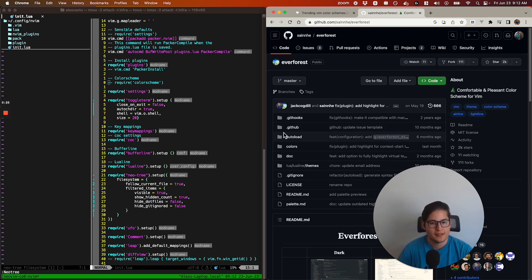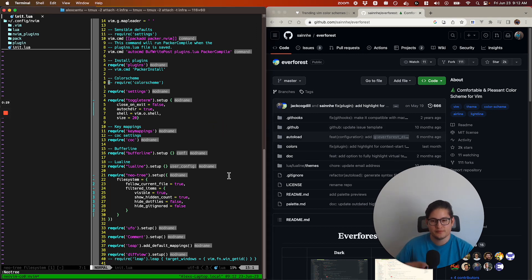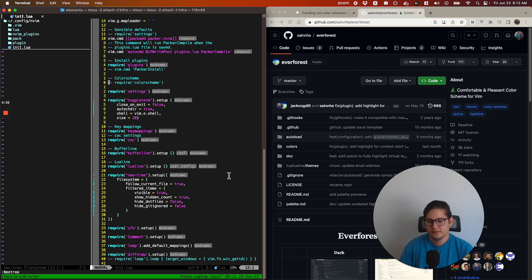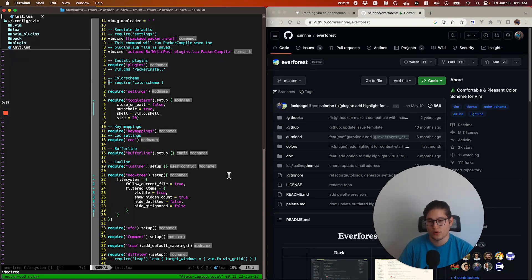If you'll notice right here on the left, we have our init.lua configurations open, and this color scheme is horrid.